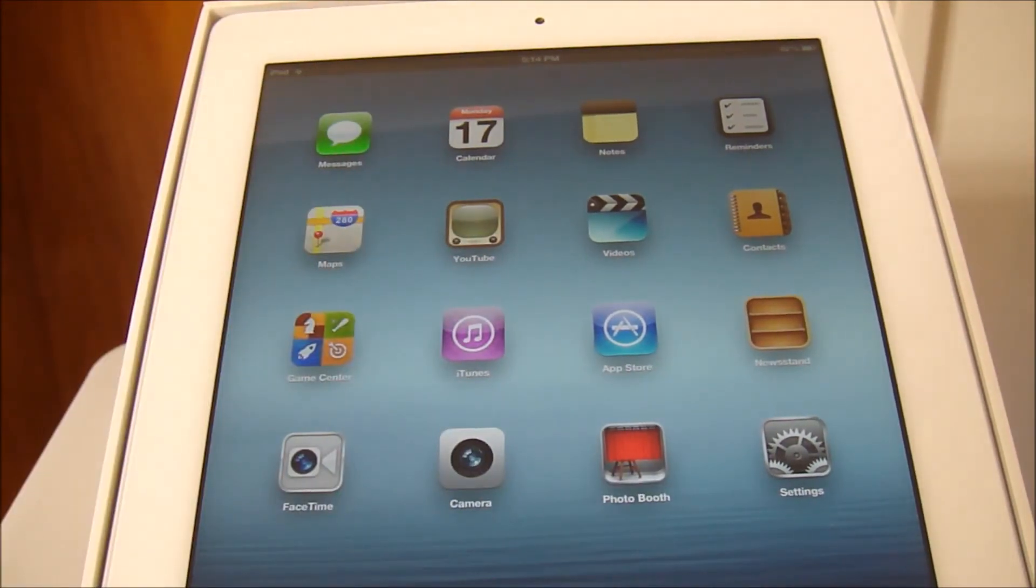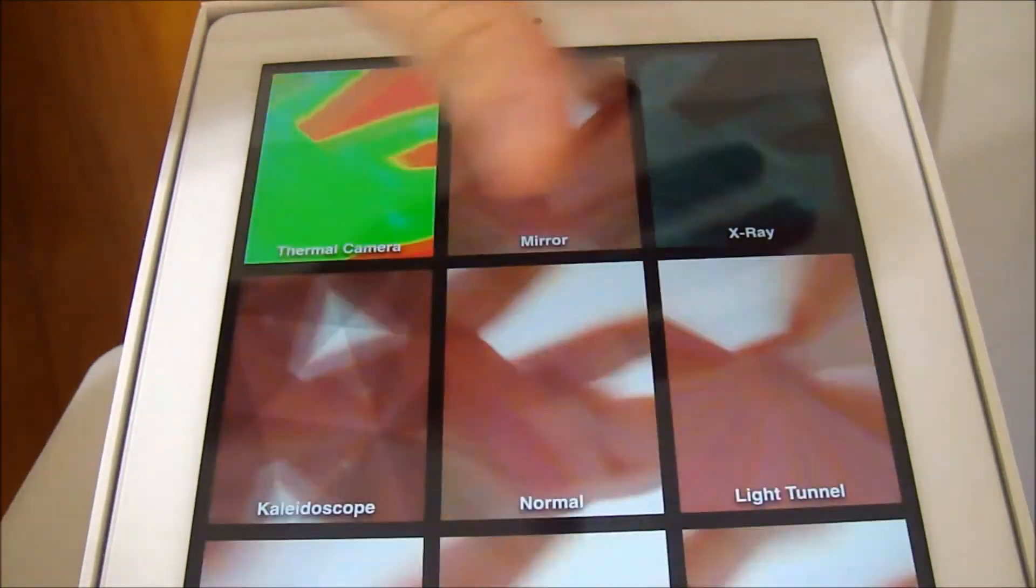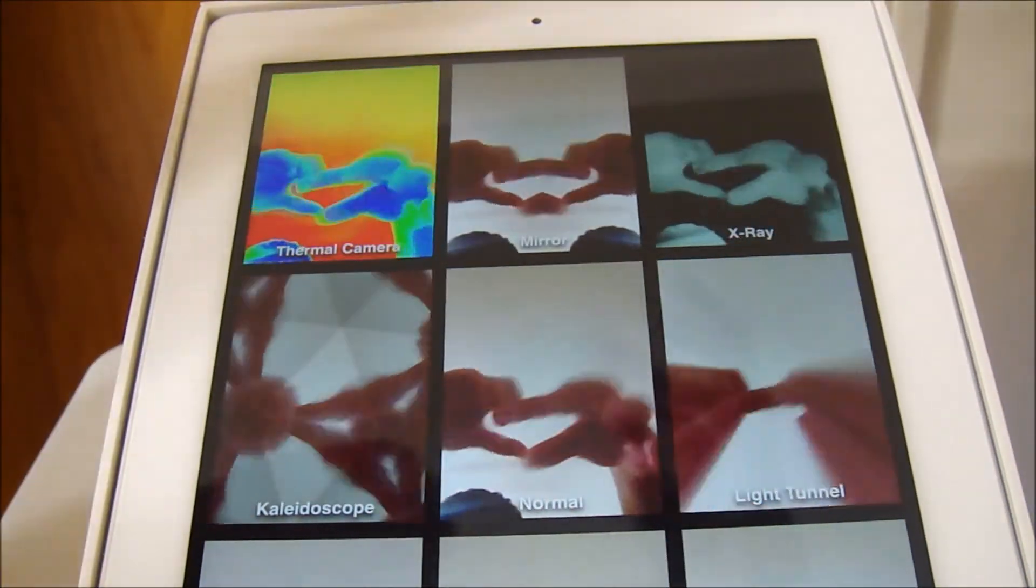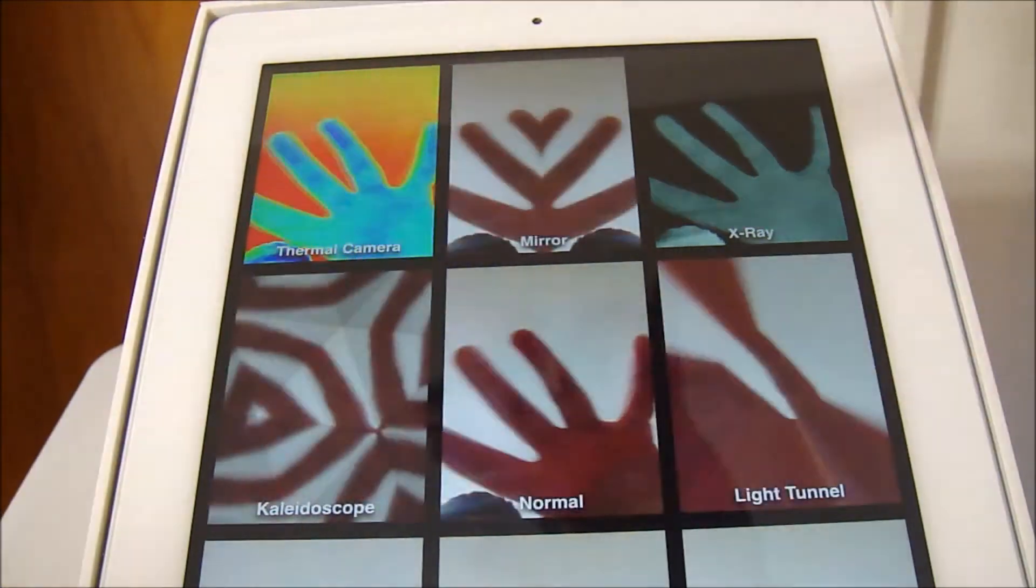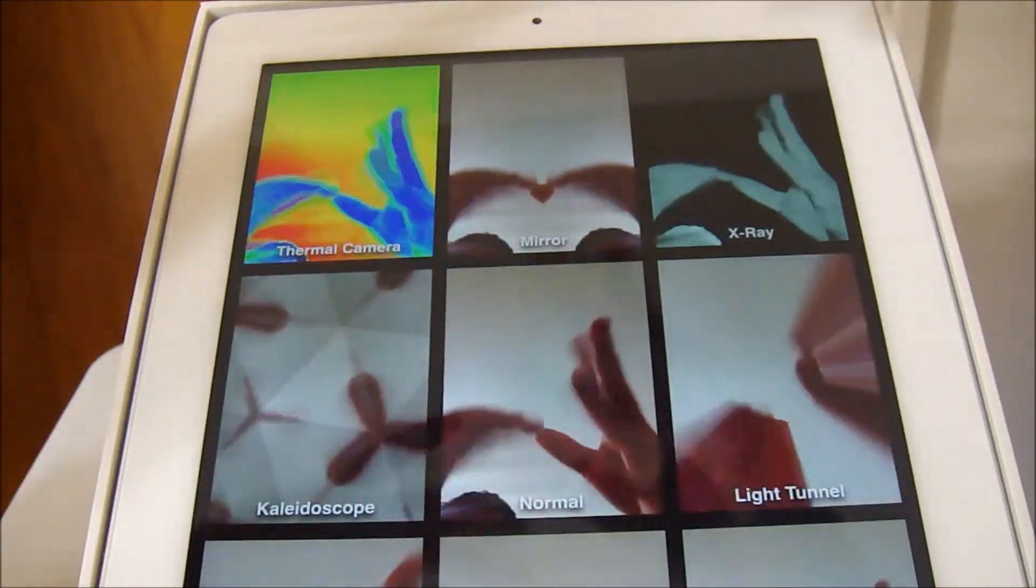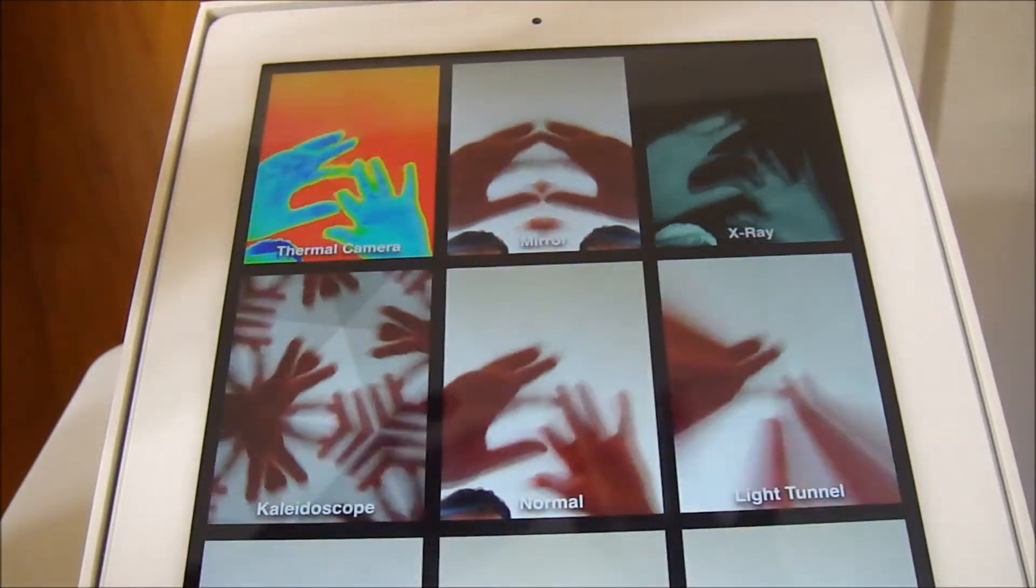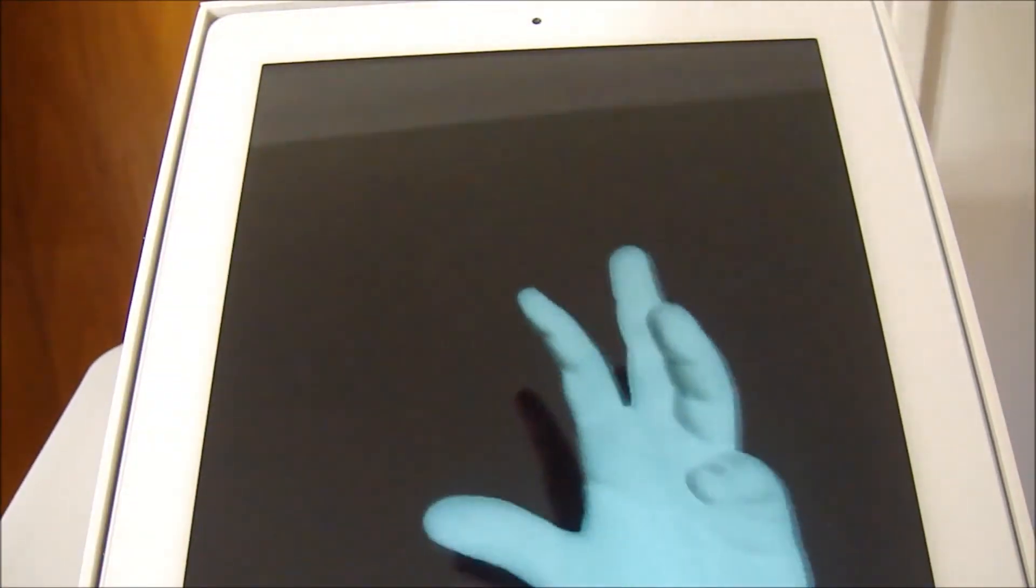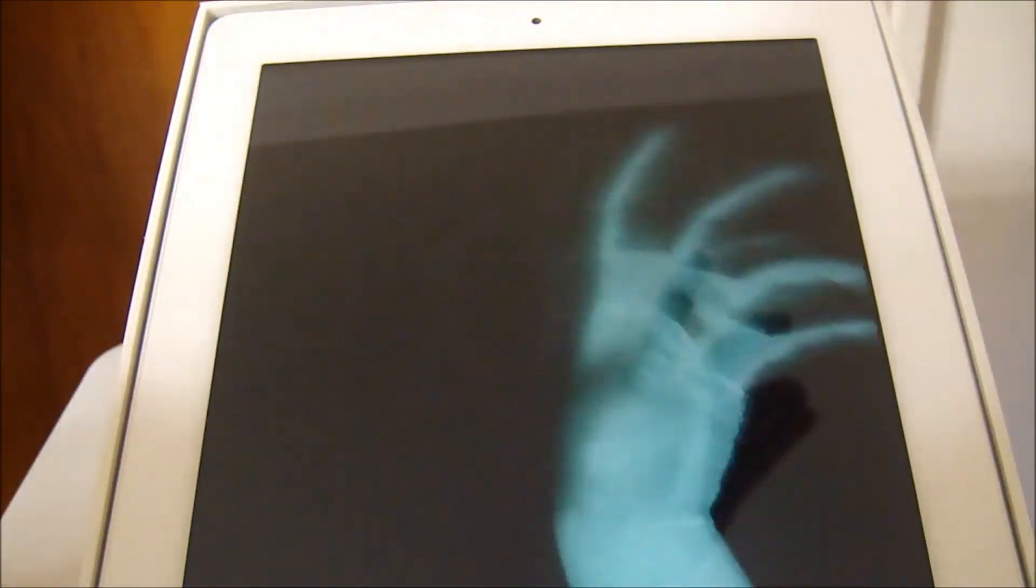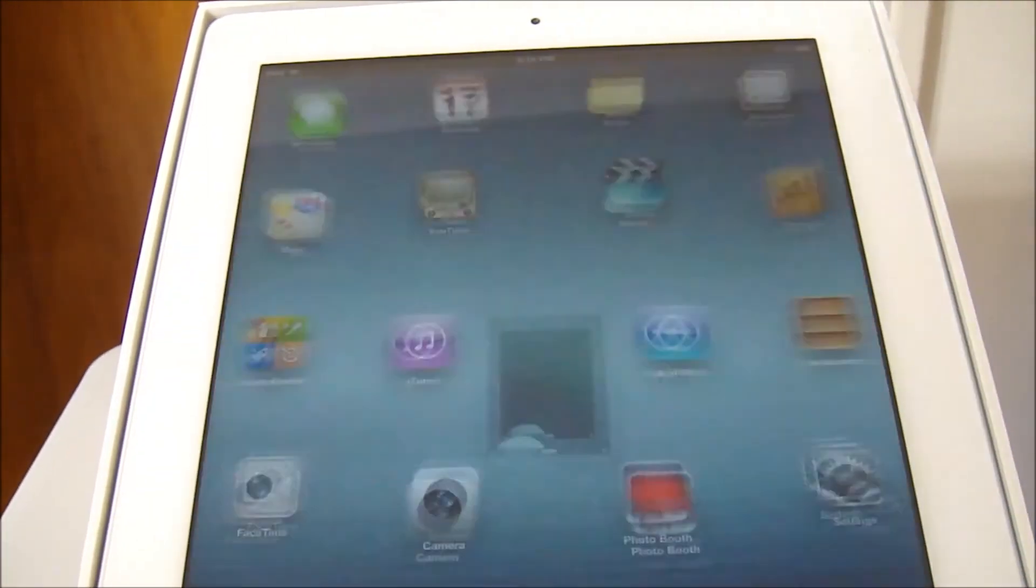Photo booth will also, it's kind of, if you have a Mac, you'll be familiar with this. It has different effects, as you can see right now. So for my hand, my hands, there's a thermal camera, there's a mirror, and then there's x-ray. Really, it looks really nice. The x-ray is absolutely amazing right now. It actually looks like an x-ray. Okay, enough fun with that.